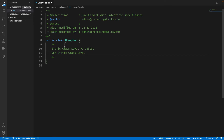Let's understand what a variable is. A variable is an identifier that stores a value of a particular element. For example, if you want to store a username or some other data, you need to declare a variable first. The variable holds whatever value you are assigning to it.